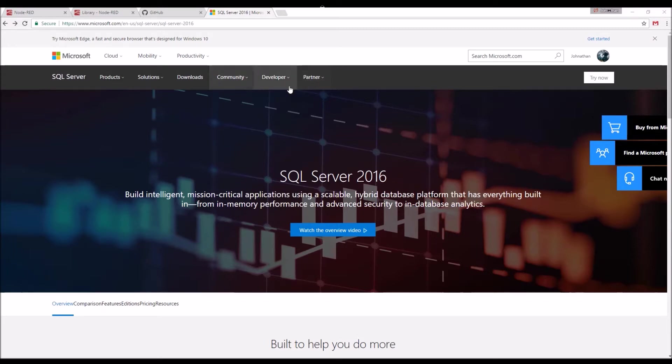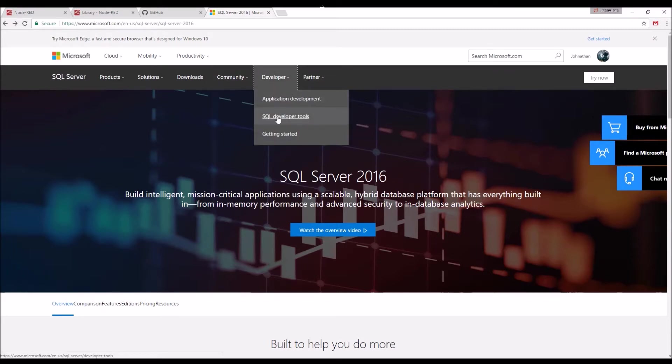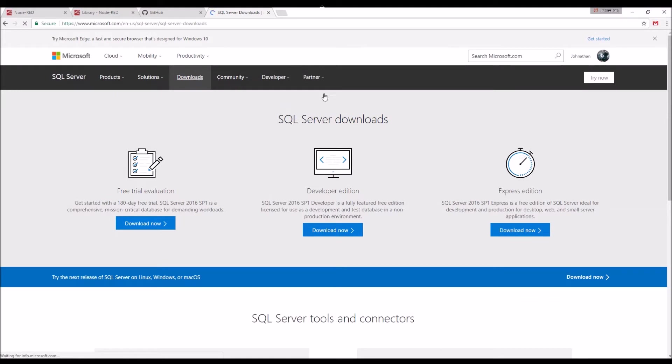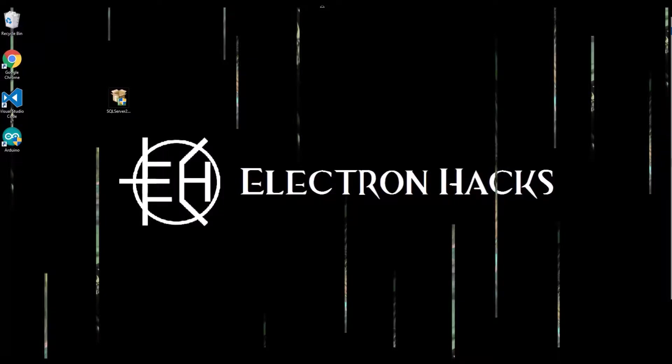SQL Server is free. There are several different versions, there's Express and then Developer which is pretty fully featured but still free. You just have to sign up and download it. So let's go ahead and get started here.